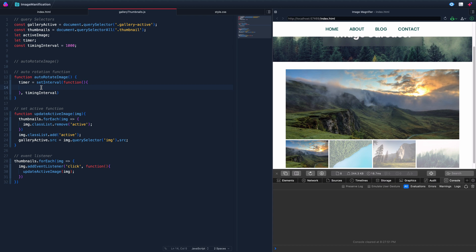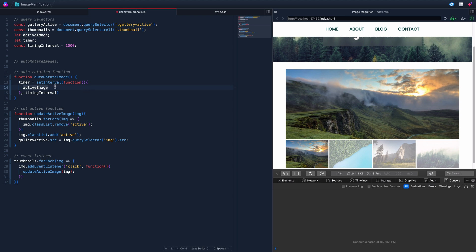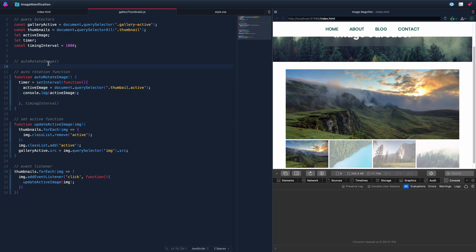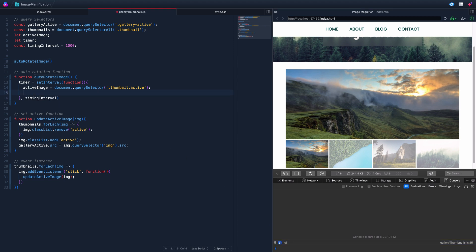Once we know the active image, we can grab the next one over and pass it into the setActive function. But console logging shows we're getting null — it turns out 'thumbnail' was misspelled. Fixing the spelling, and now every second it correctly grabs that active image element.